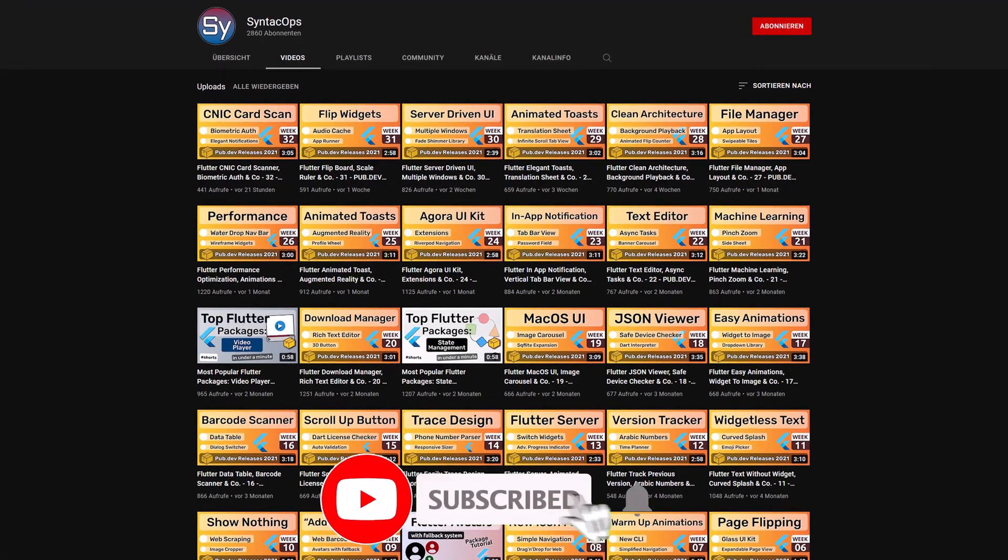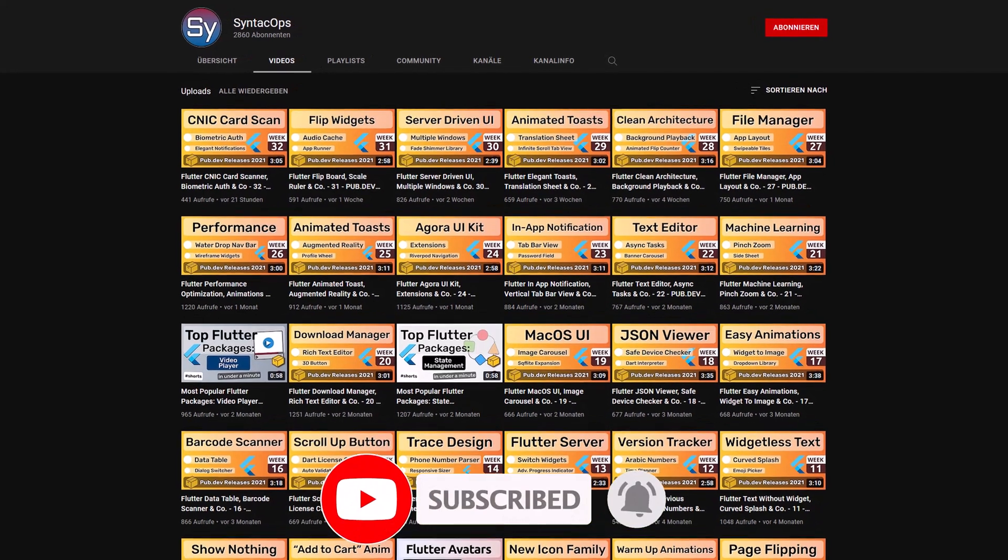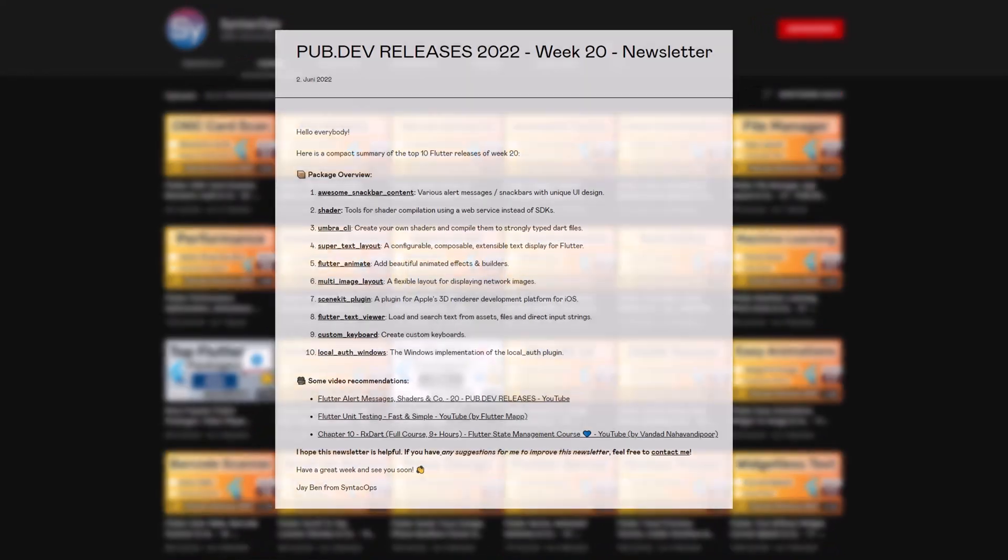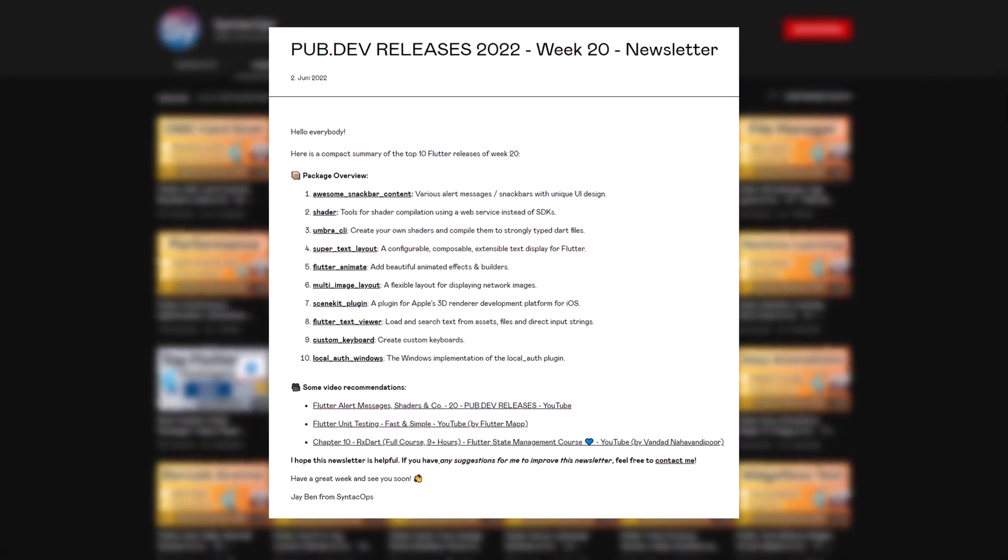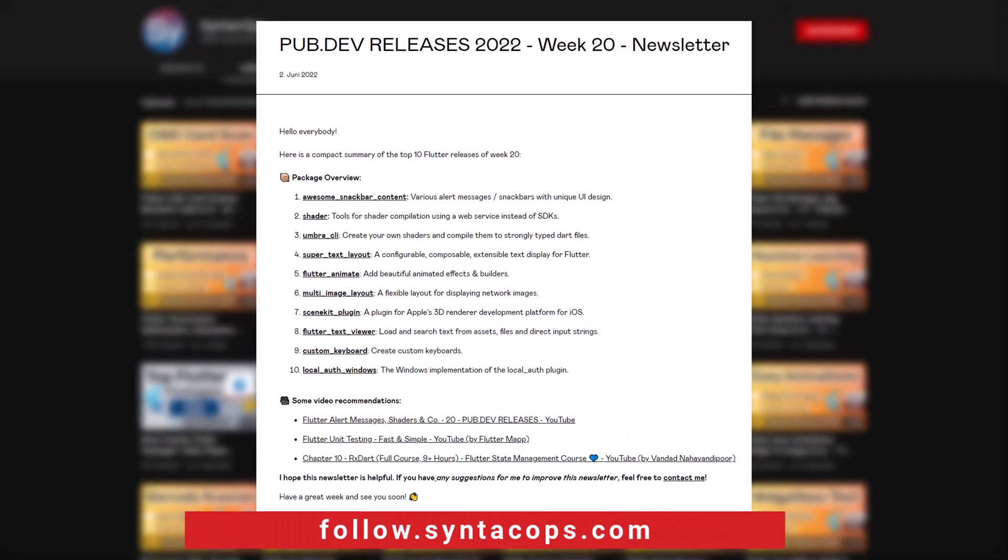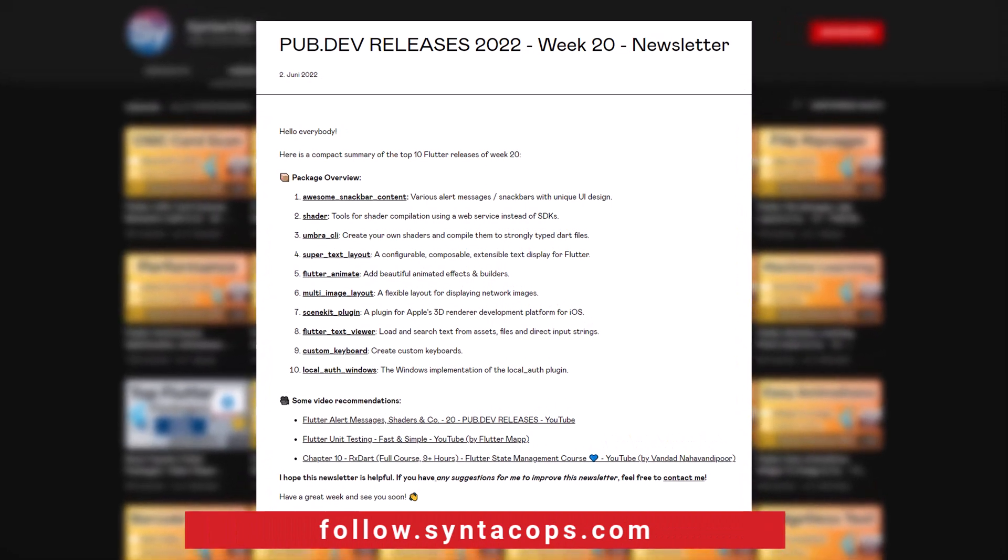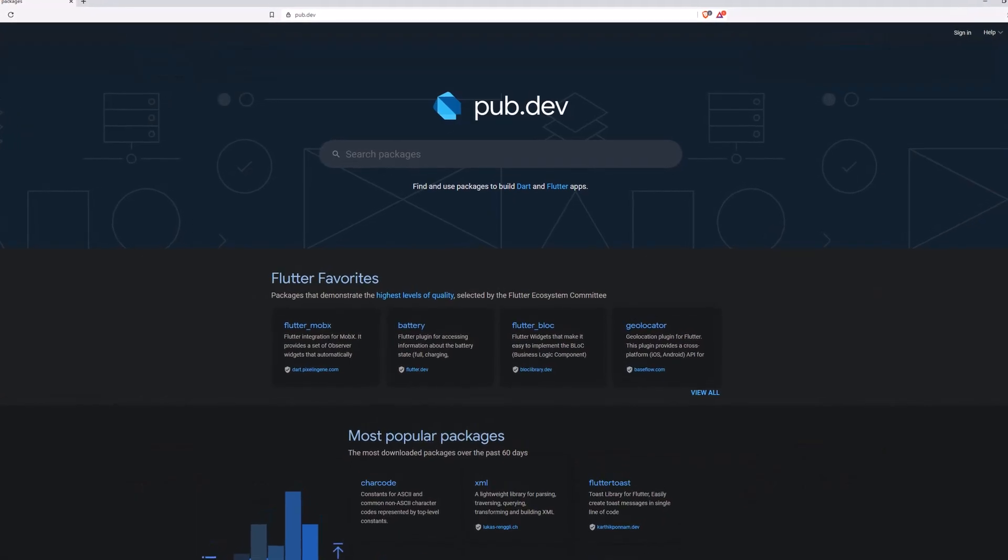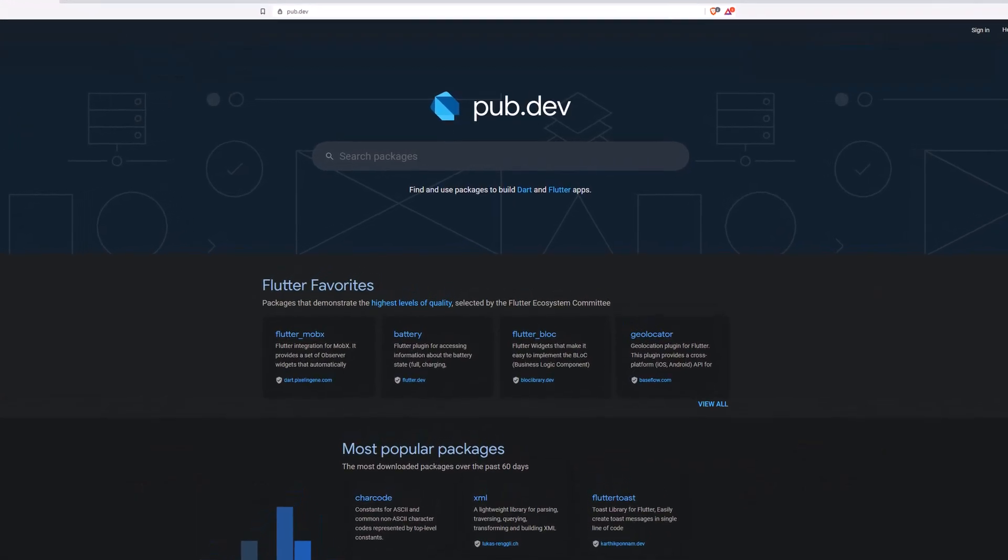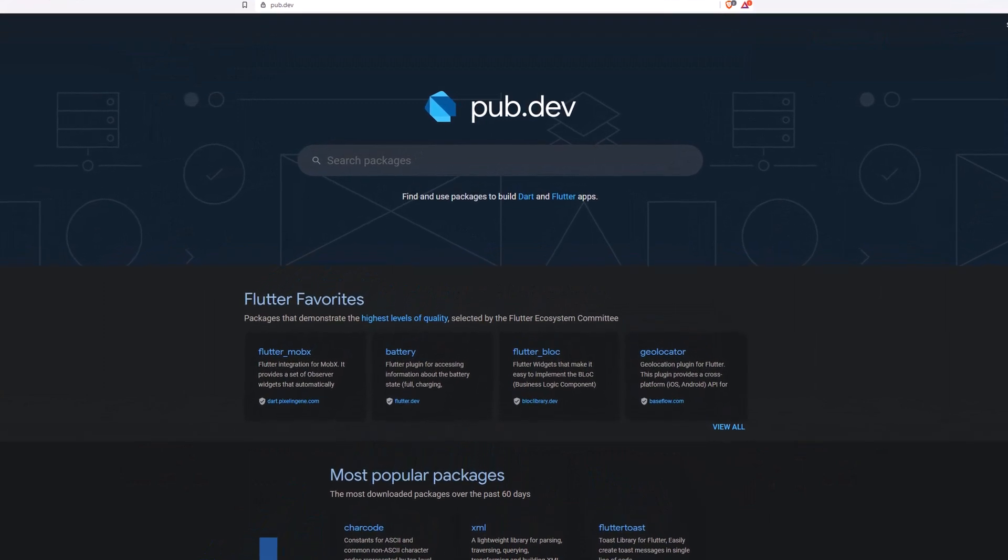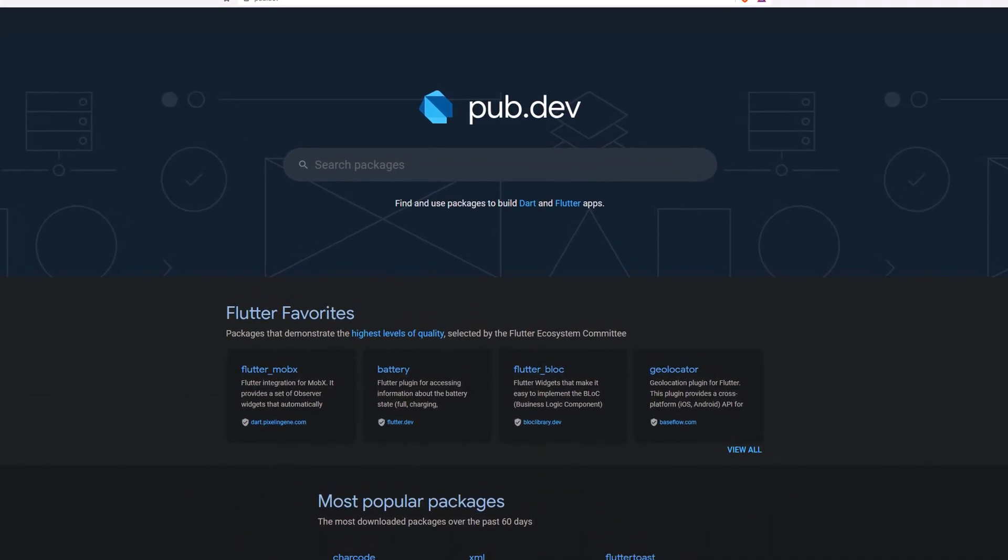If you enjoyed this video and want to support me and my channel, please like, share and subscribe. To receive this compact overview weekly as an email newsletter, subscribe at follow.syntechops.com. Also make sure to support the developers of those awesome packages by hitting the like button on the documentation page.